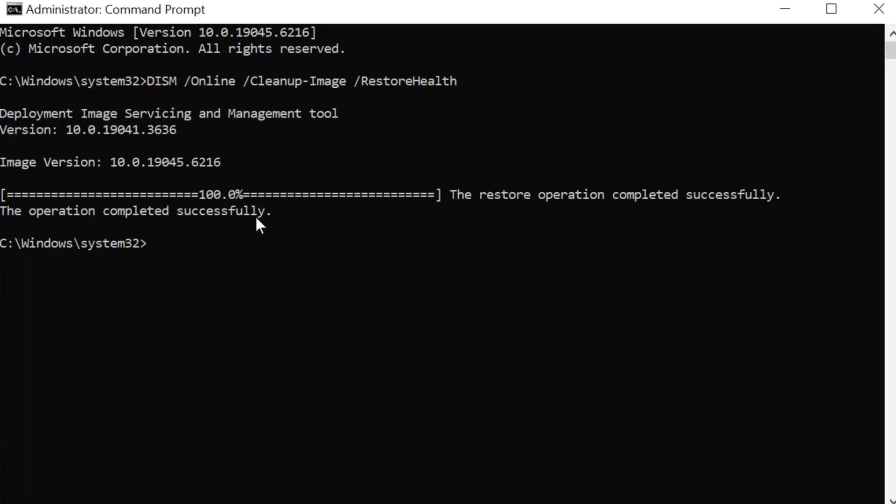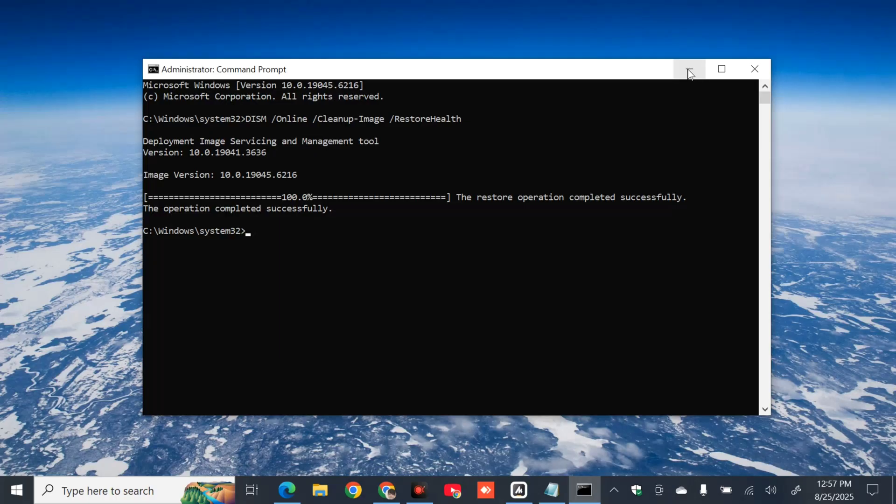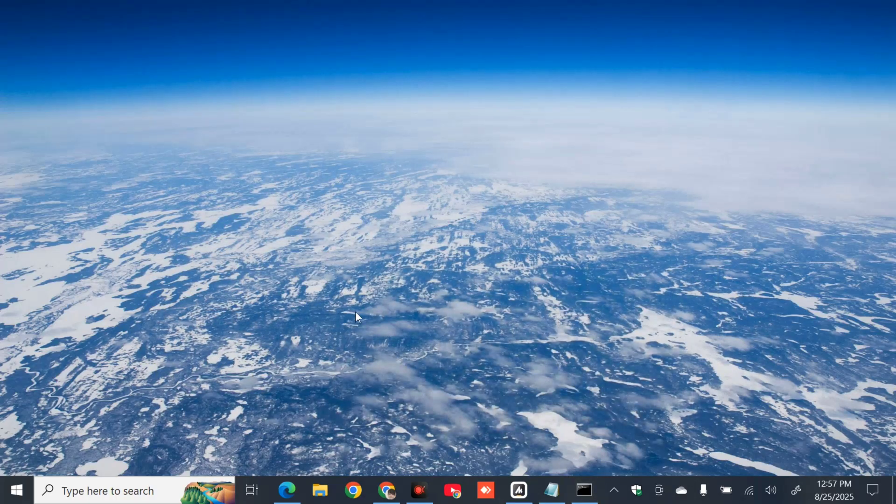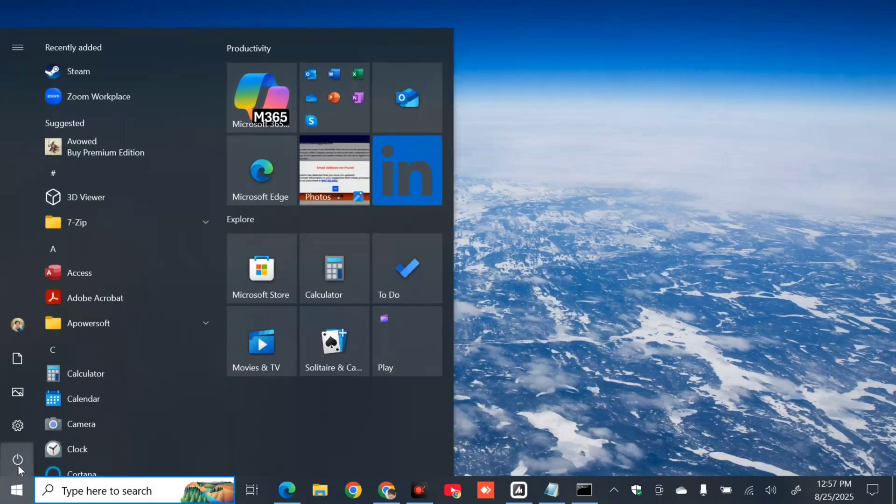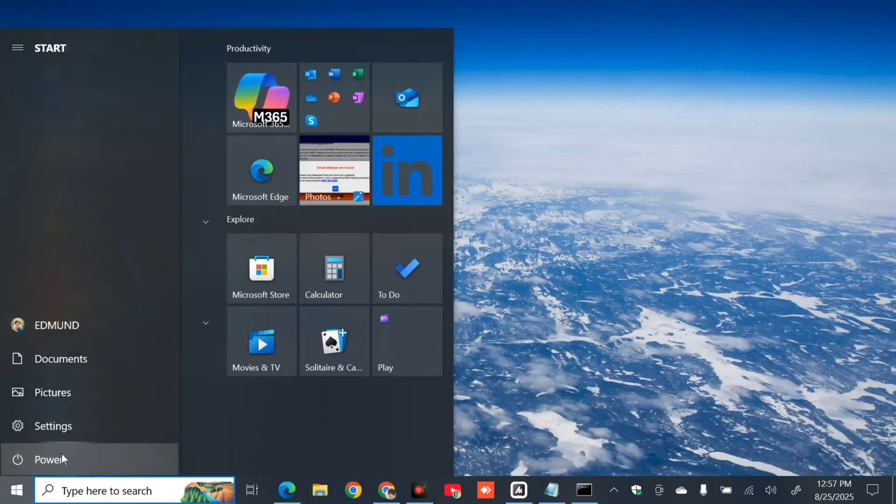The restore operation completed successfully and the operation completed 100% successfully. After this, we need to close and restart this PC by clicking the power button here at left side corner. Then you need to click restart.